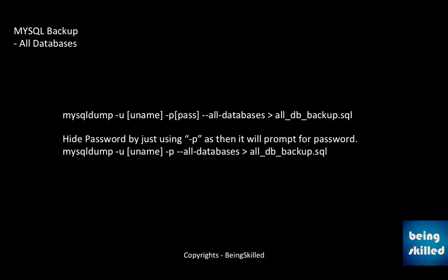So this is the fastest way of taking the backup of your entire database through mysqldump.